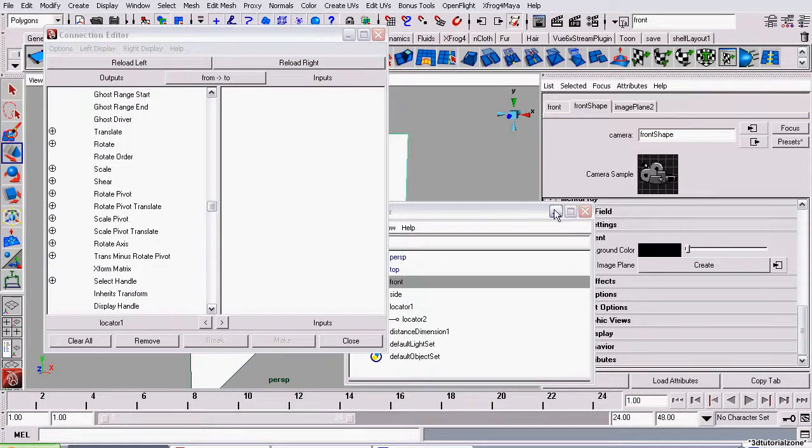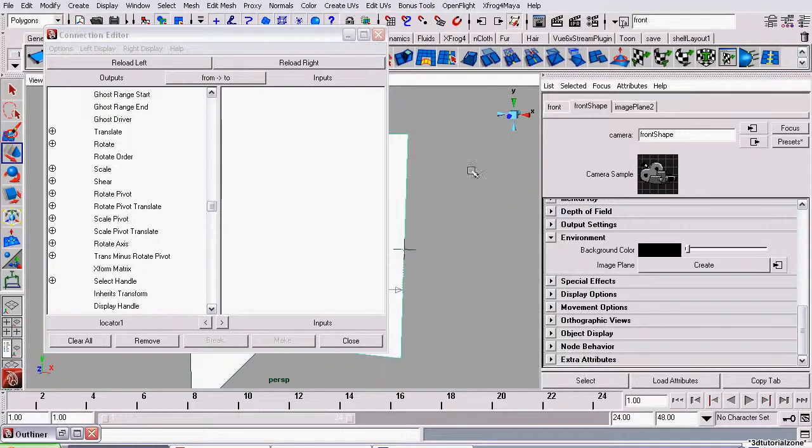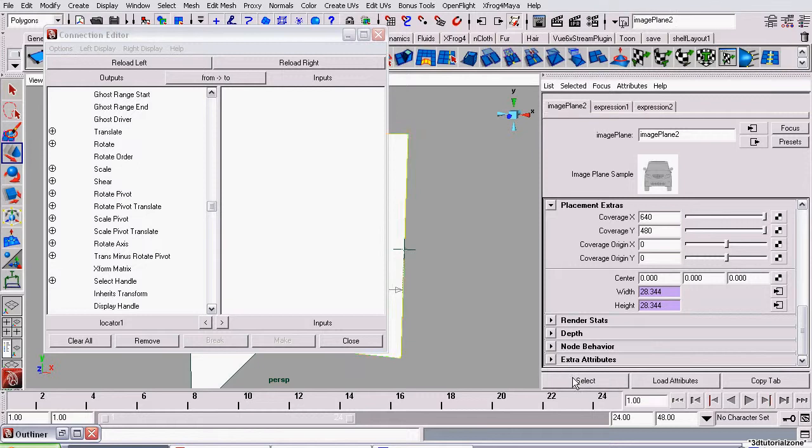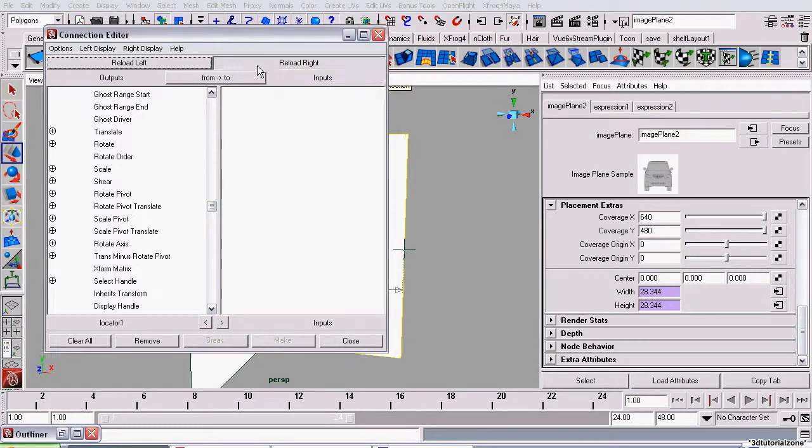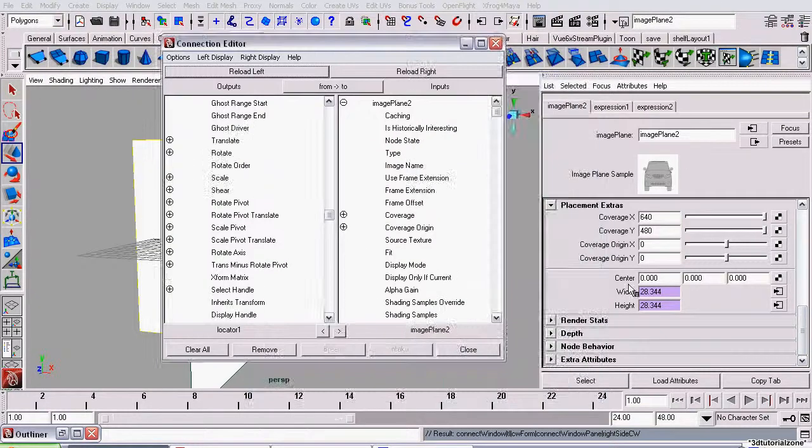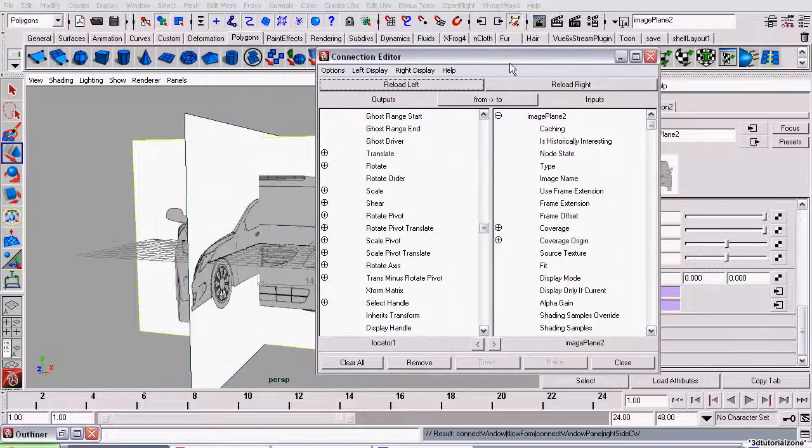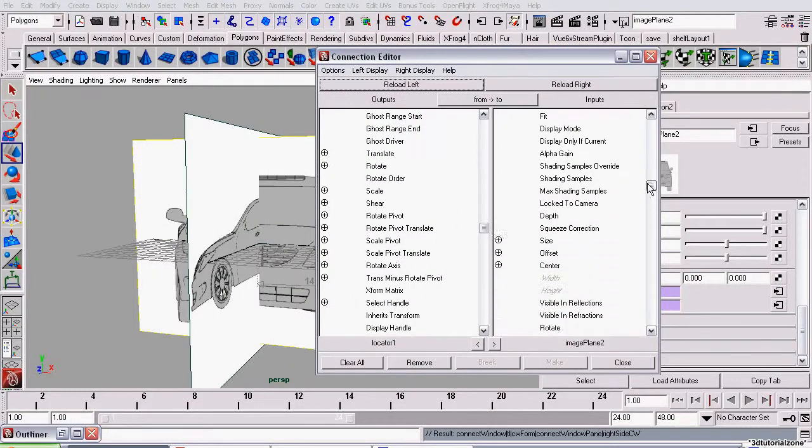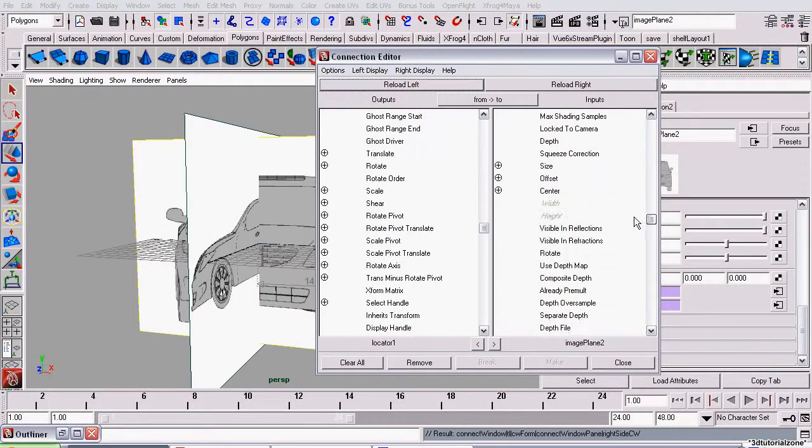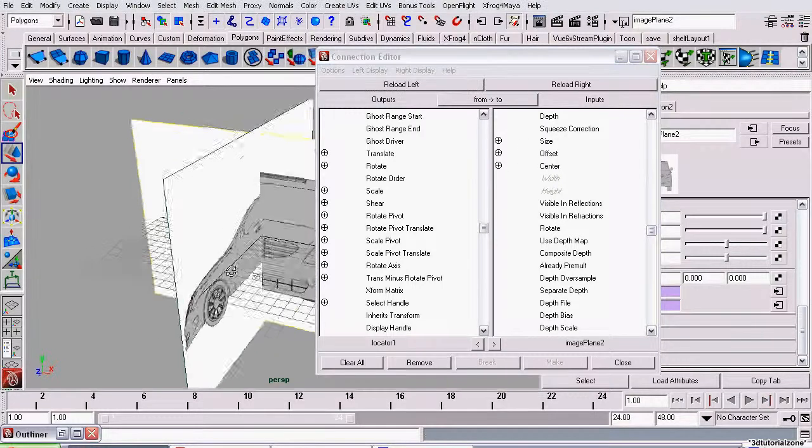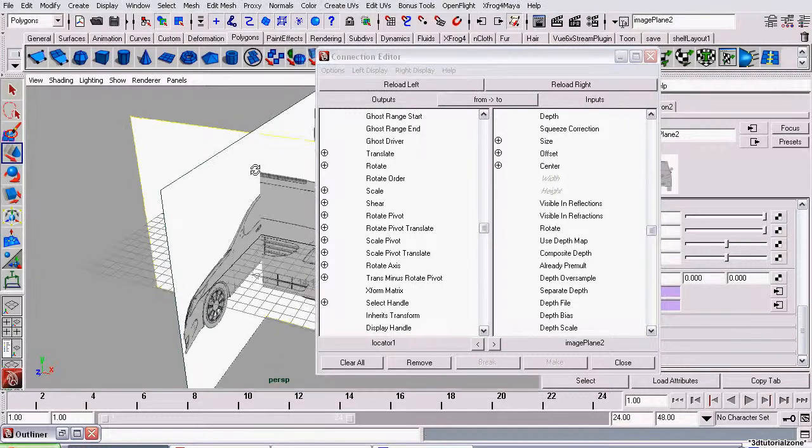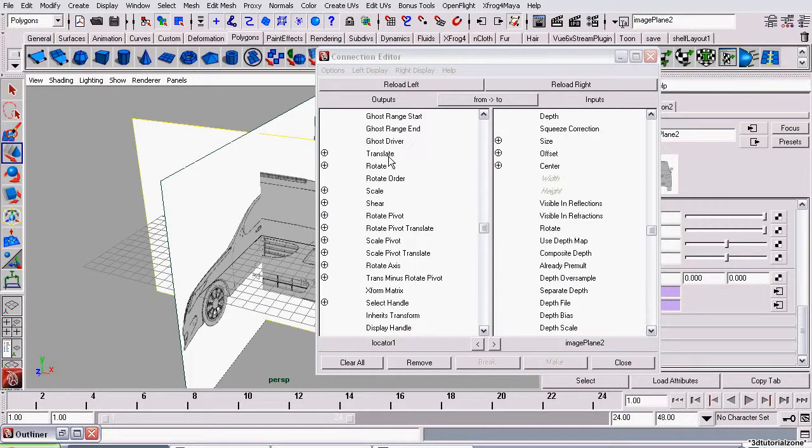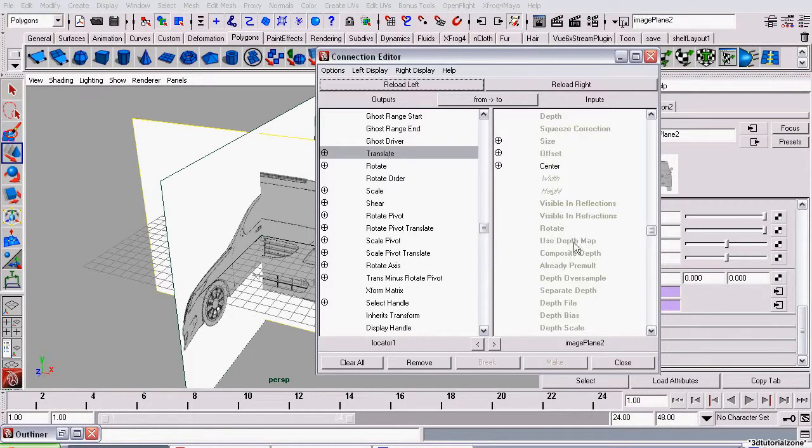Now, I'm going to select our image plane, not the camera, the image plane, so I have to go over to the image plane tab and click Select, and click Reload Right. It will now put all the image plane's attributes over here. The two attributes we care about are Translate and Center. They're both the same attribute. The center of the image plane, which is exactly where the Locator is, should equal the value of the Locator translation, so where it is in the world. So, I'm going to click Translate and Center.